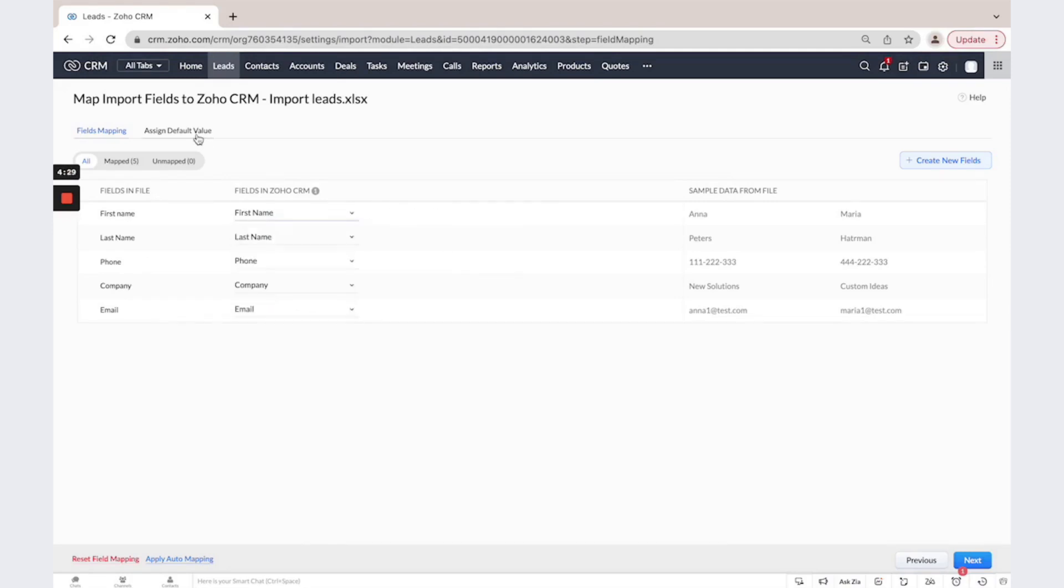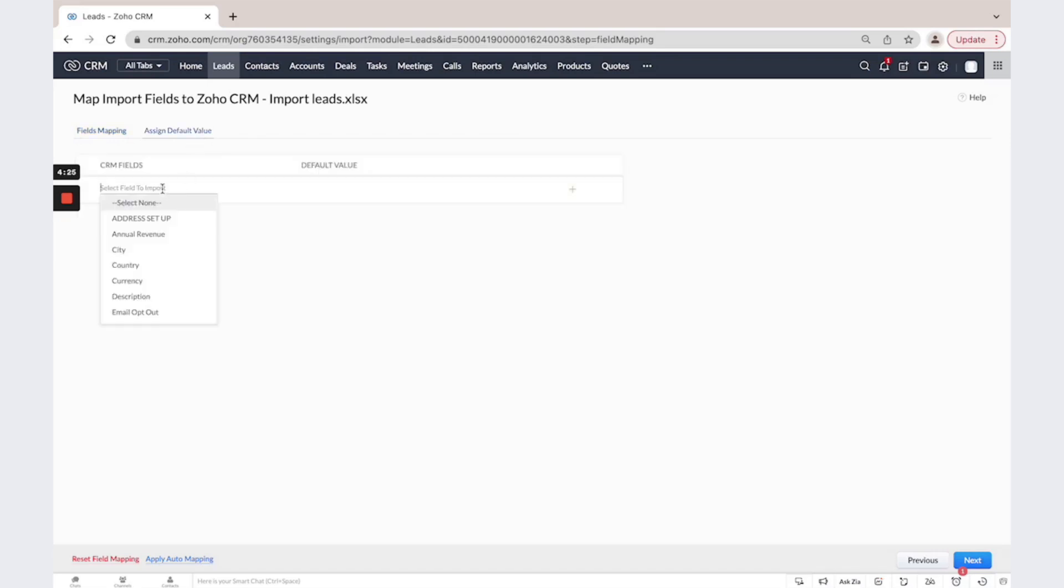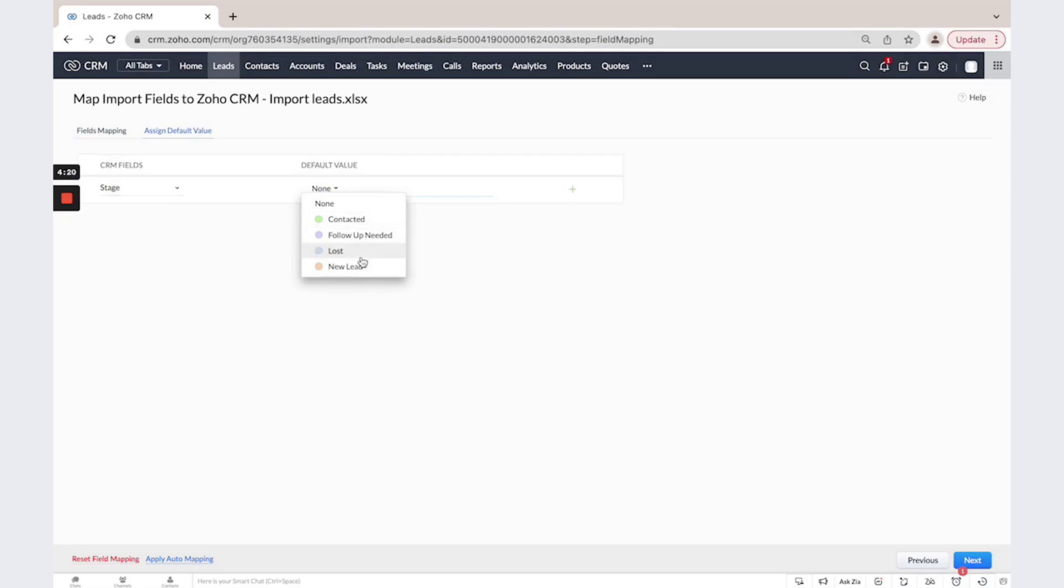Also, you could assign default value for all records imported. For example, Stage and Default Value will be New Lead.